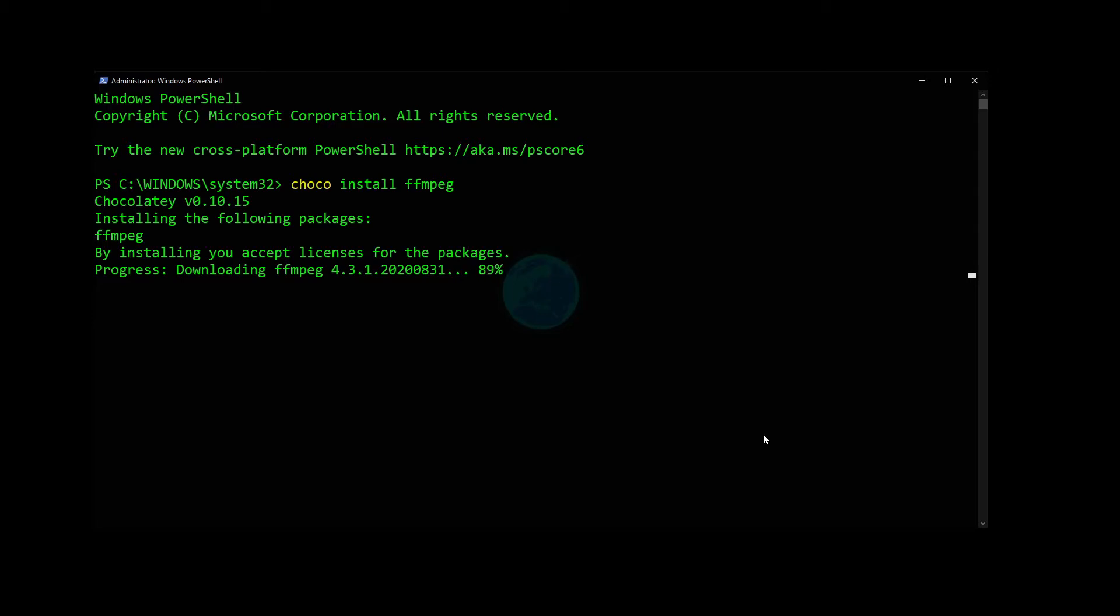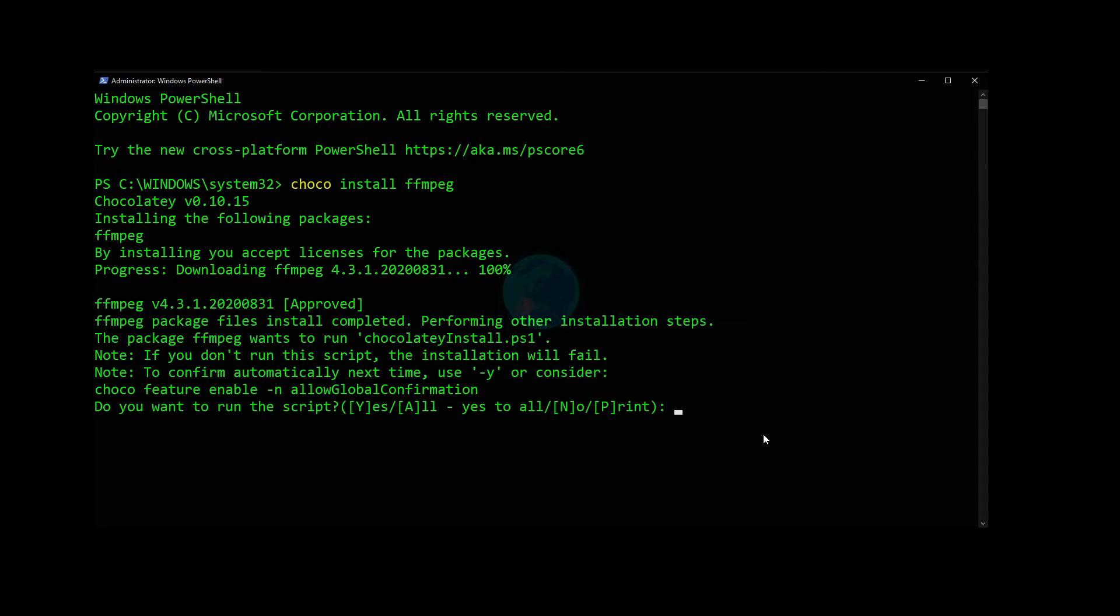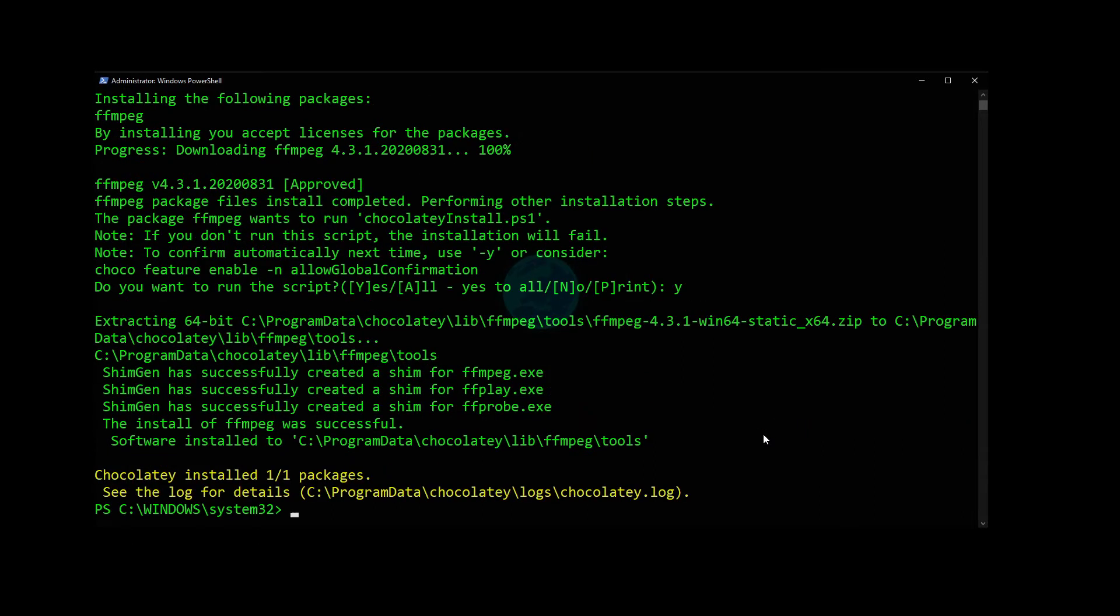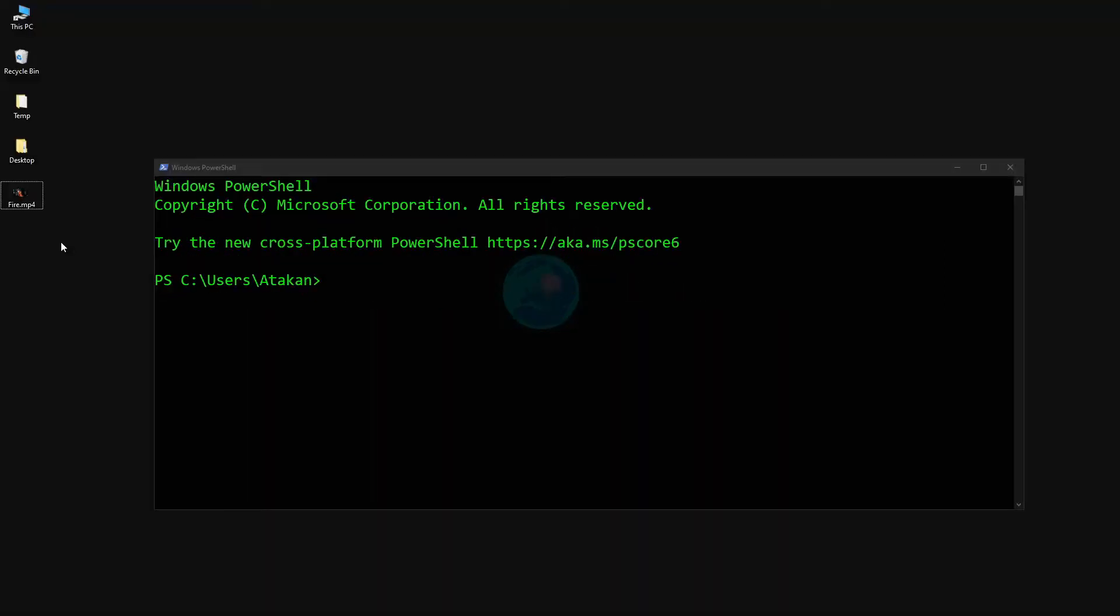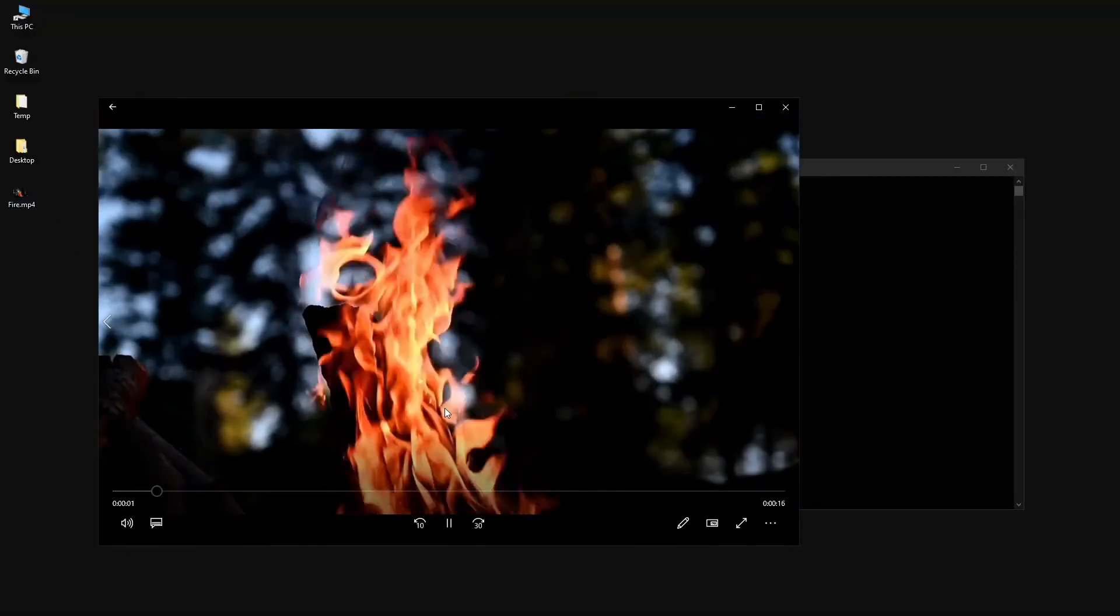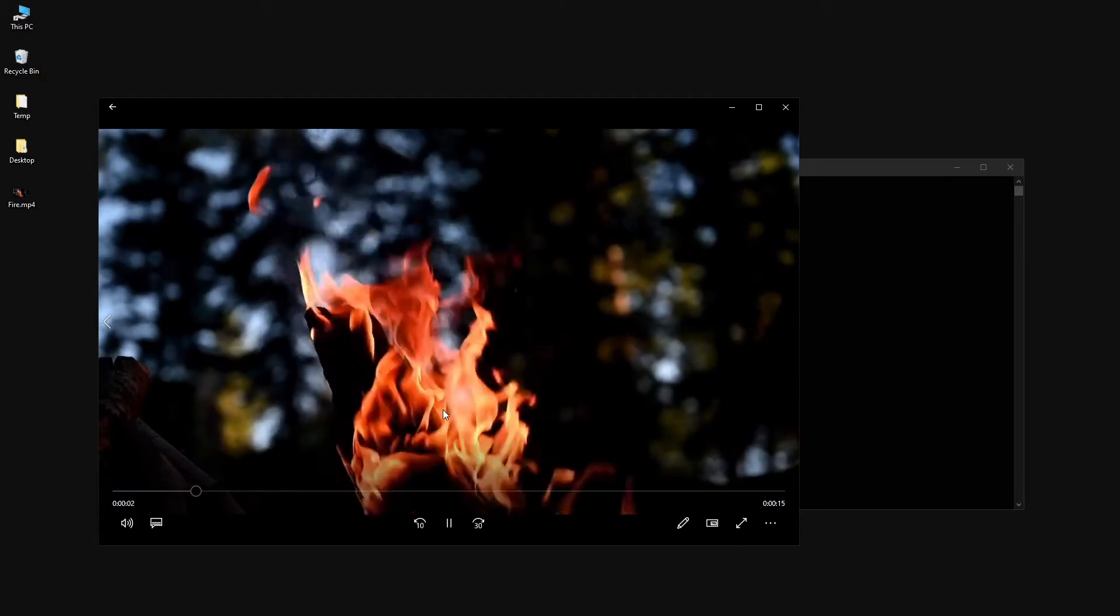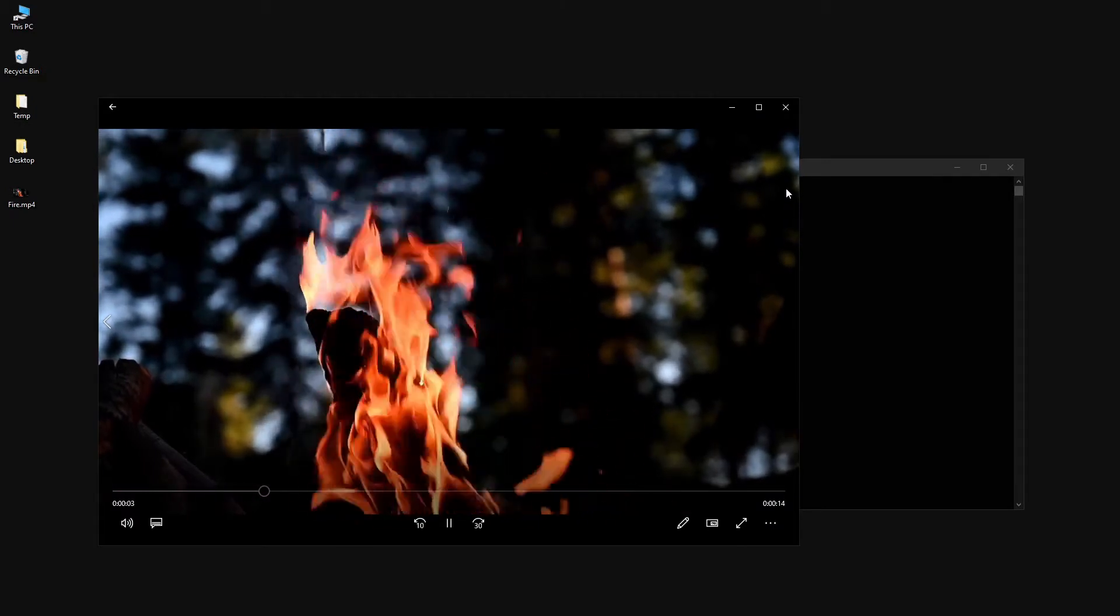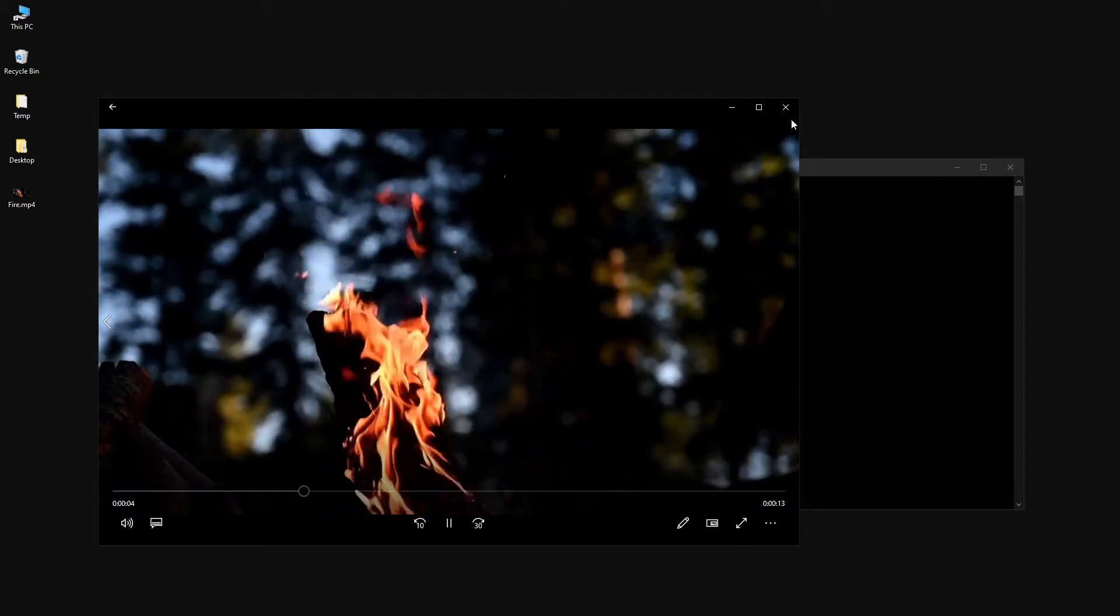Now let's look at a few functionalities and conversion operations that we can perform. As you can see, I have a sample fire video. It is currently formatted in MP4. So let's convert it to other formats, for example avi.